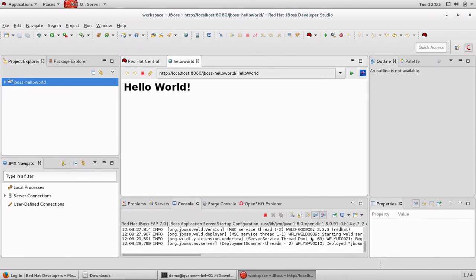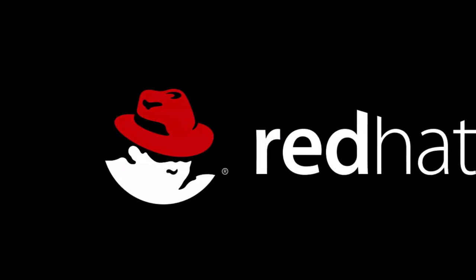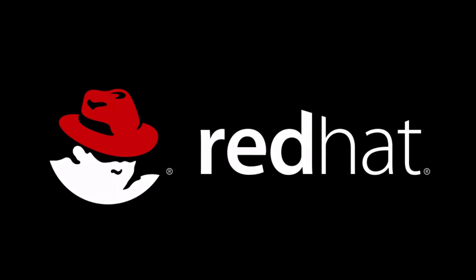And to summarize, in less than 5 minutes, we can actually get up and running with a fully working development environment using the JBoss Developer Studio with EAP package. Thank you for watching this screencast. Hope you enjoyed it. Goodbye.